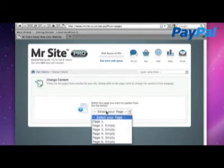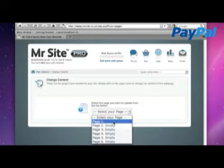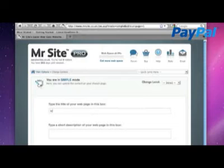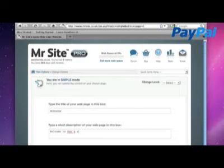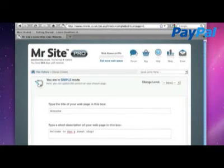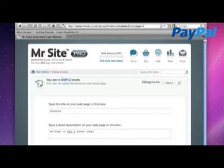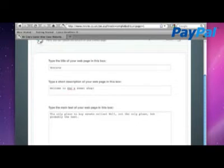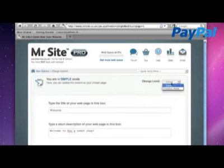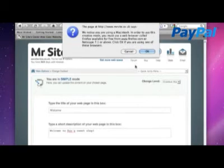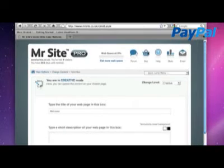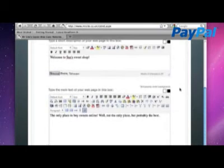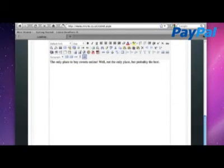Let's do that step three. You pick the page you want to change. I'm going to change the first page and make a welcome page. It's asking for a title, so I'm going to put welcome. A short description here, so welcome to San's Sweet Shop and the main body of the webpage. The only place to buy sweets online. Well, actually, it's not the only place, is it? Not the only place, but probably the best. You can see here that we're in simple mode, which is just plain text. We can actually change to creative mode, and you can see some more buttons and toolbars. It looks a bit more like Microsoft Word or something. But let's just leave that for now and click save and finish.